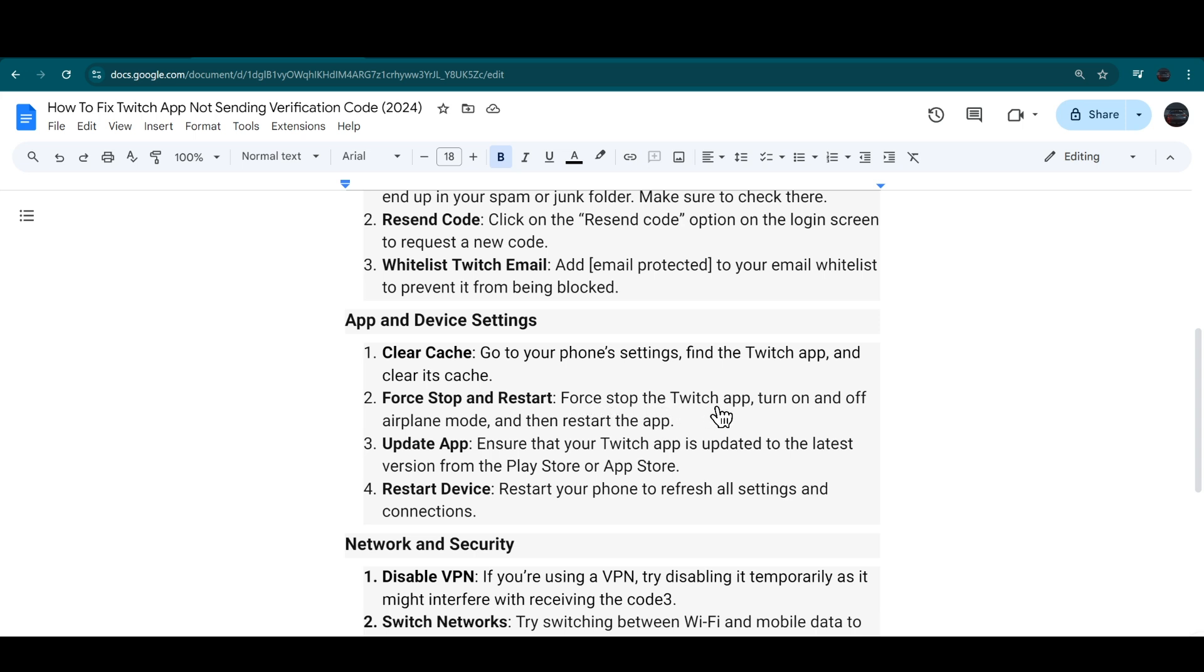Force stop the Twitch app, turn on and off airplane mode, then restart the app. Ensure that your Twitch app is updated to the latest version from the App Store or Play Store.